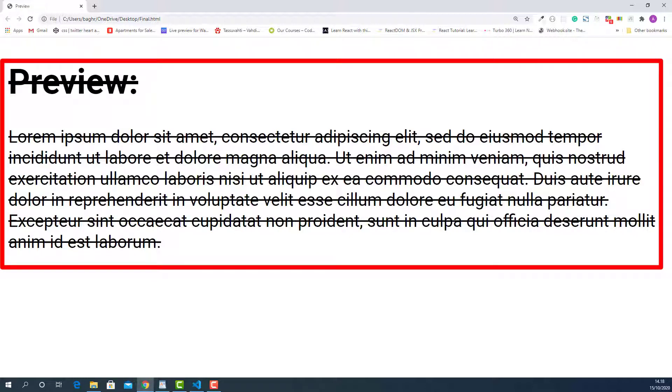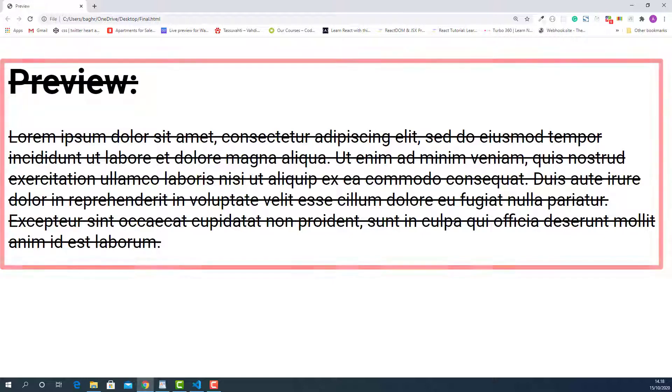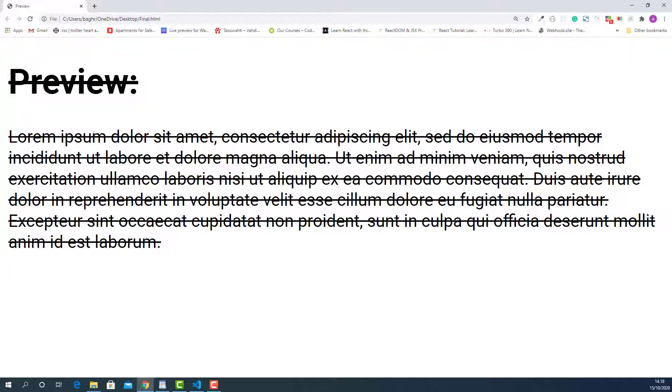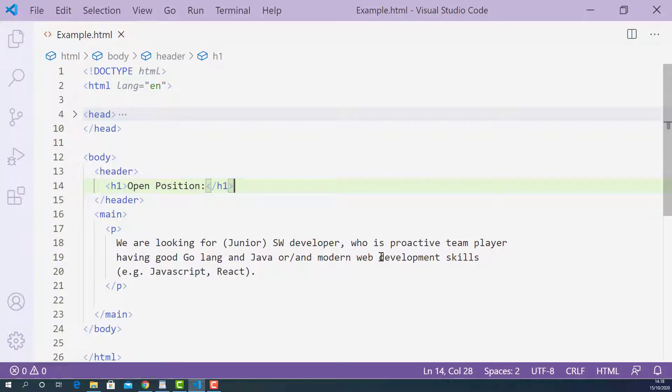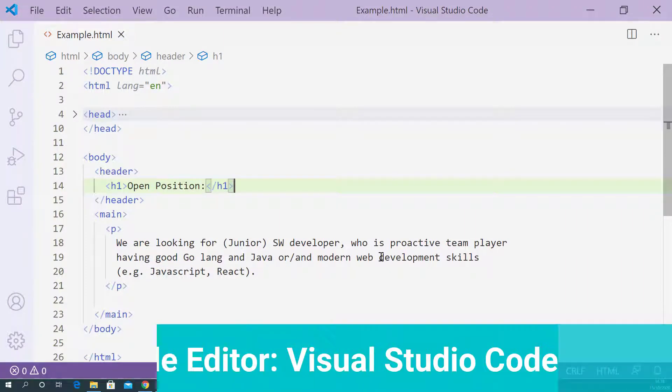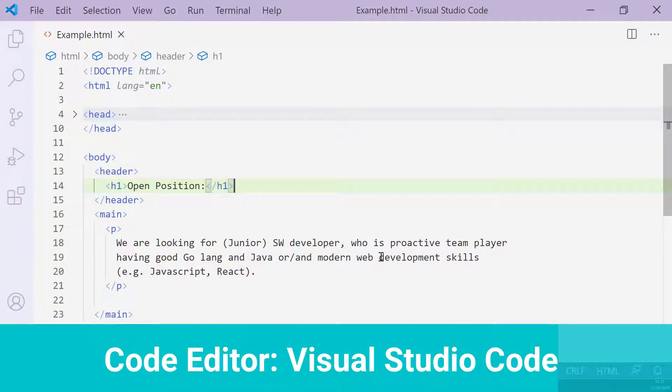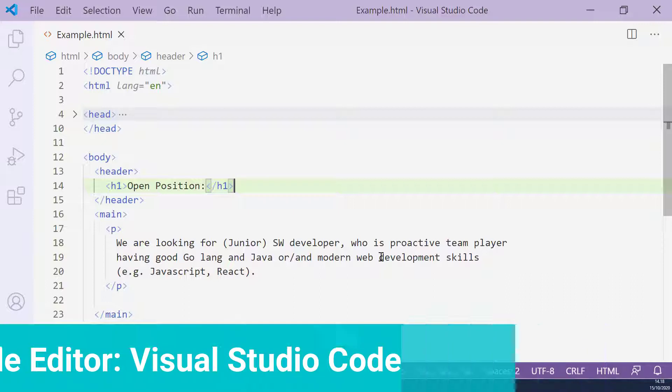Now, let's write some code and learn how to use s tag properly. Here, I open up the HTML document I created for this lecture using Visual Studio Code.